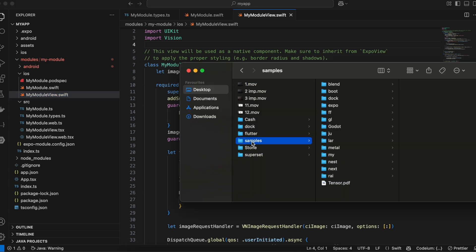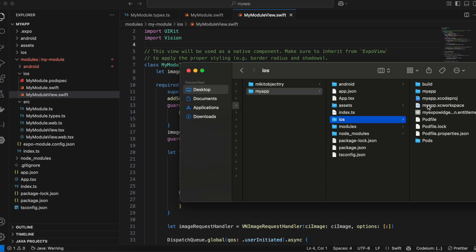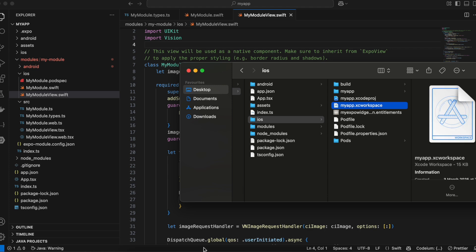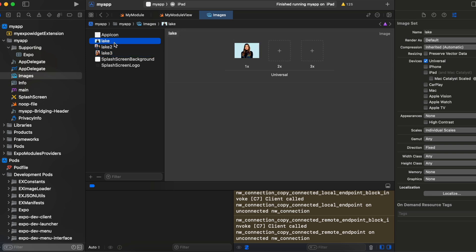Go to 'MyModuleView.swift'. Before that, go to your Expo application folder, navigate to the iOS folder, and double-click the '.xcworkspace' file to open it in Xcode. Go to the Images asset catalog — I have dragged and dropped three test images here. You can drag and drop whatever images you like, but you cannot place them in the root of the React Native project. They must go inside the Images folder. Remember the image names as you will need them in the code.